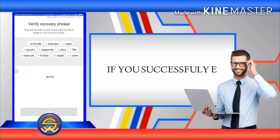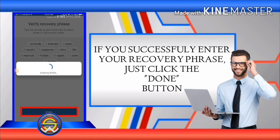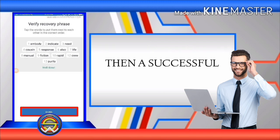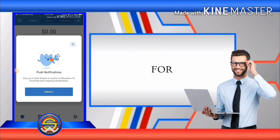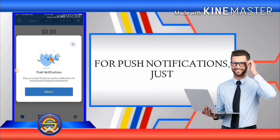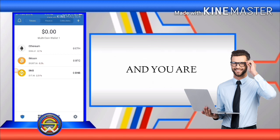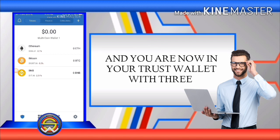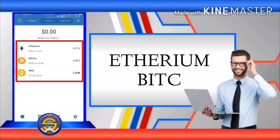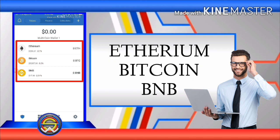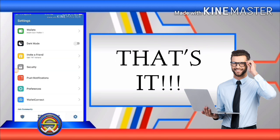If you successfully enter your recovery phrase, just click the done button. A success message will appear — click done. For push notifications, just click the enable button. You are now in your Trust Wallet with three default cryptocurrencies: Ethereum, Bitcoin, and BNB. And that's it!